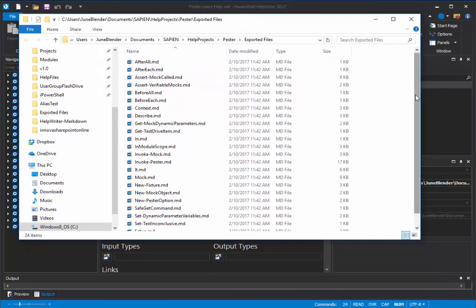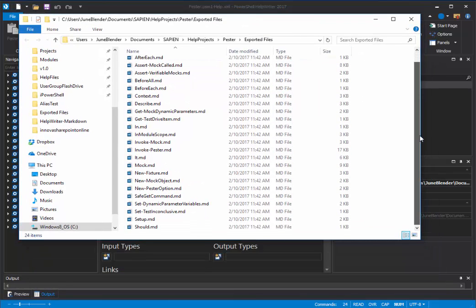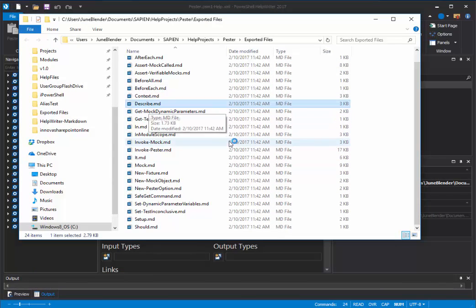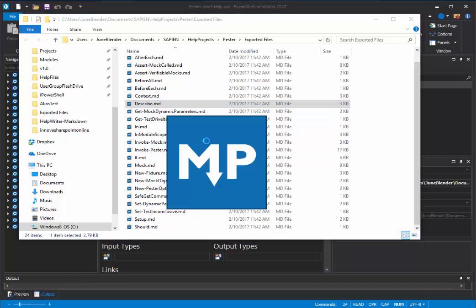And here are my Markdown files. And here's the one for describe.